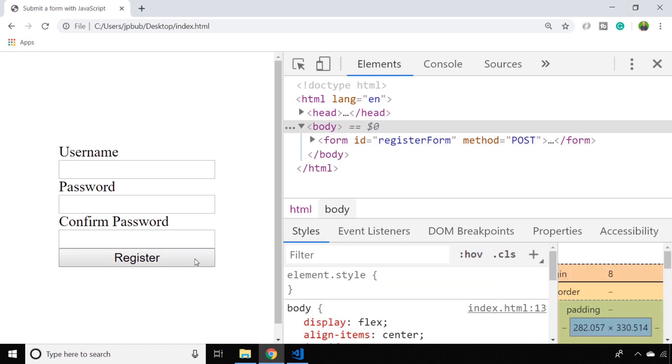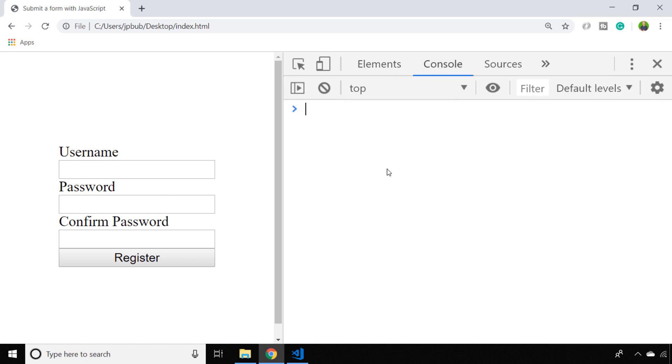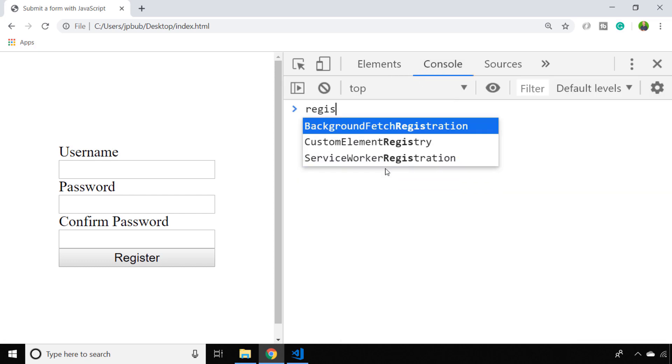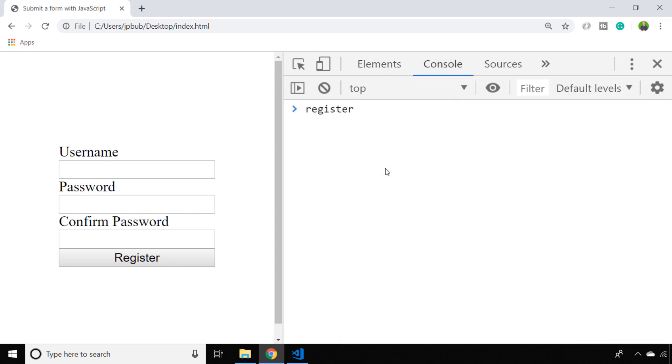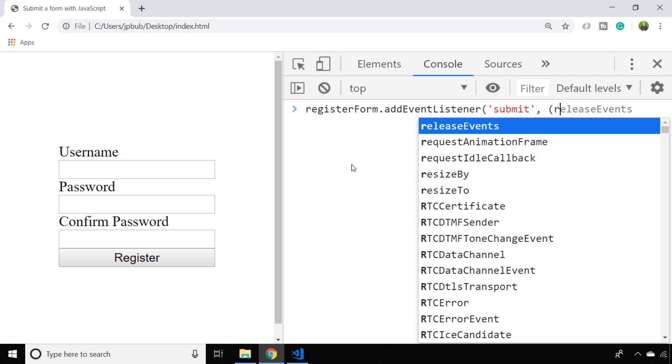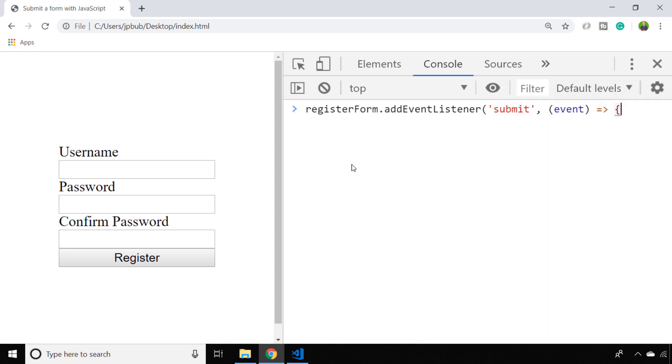We'll do that by setting up an event listener on the form which just has an ID of register form and the event we're going to listen to is the submit event. In our callback we can access the event data that's associated with this event when it's triggered and there's a special function available on the event object which is simply called preventDefault.